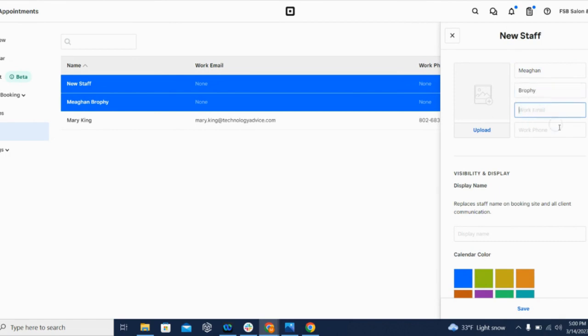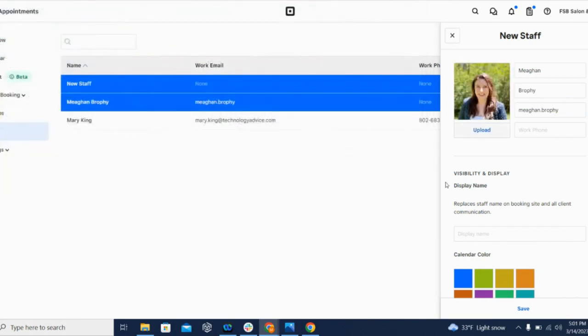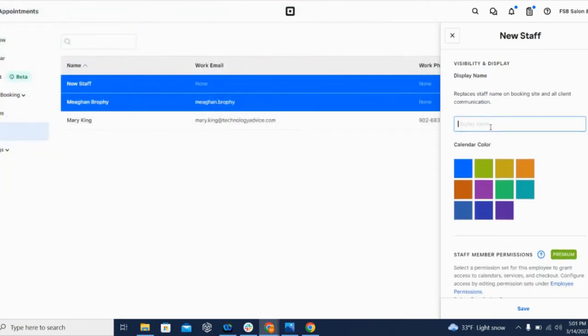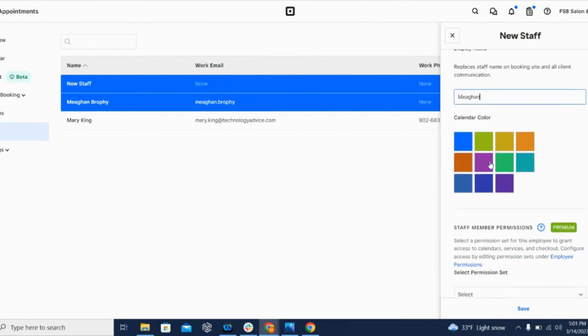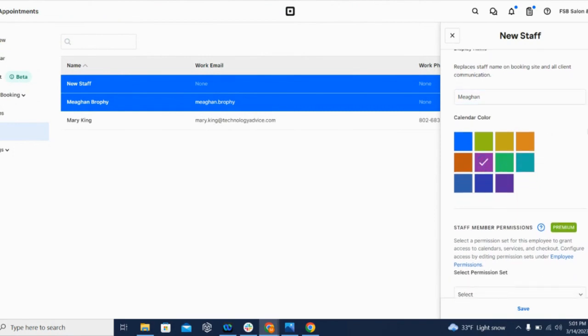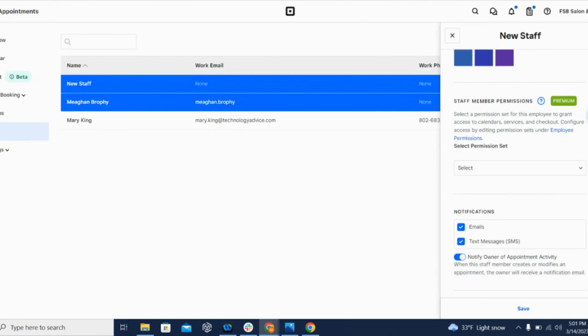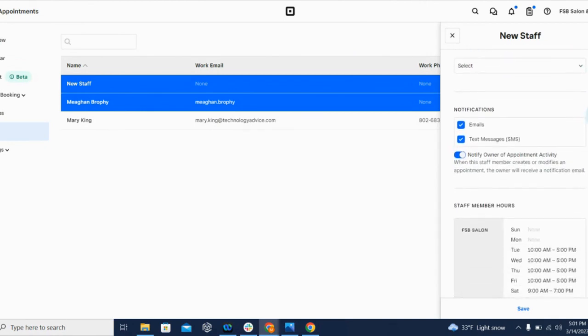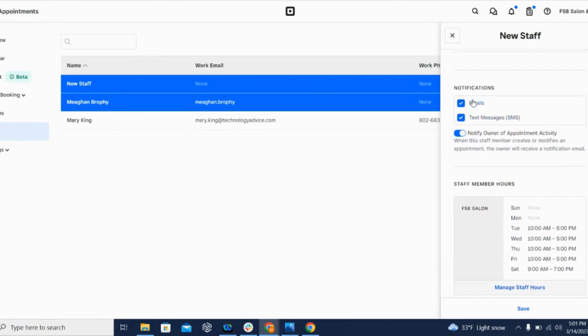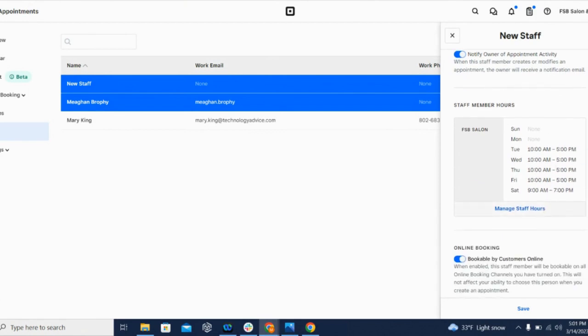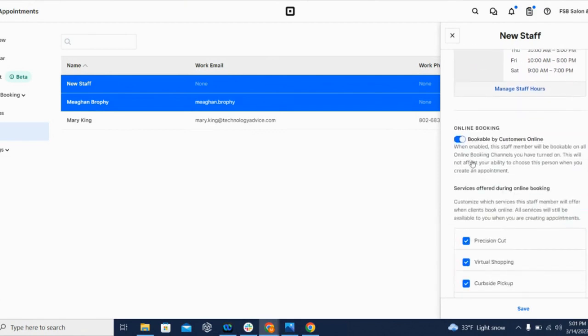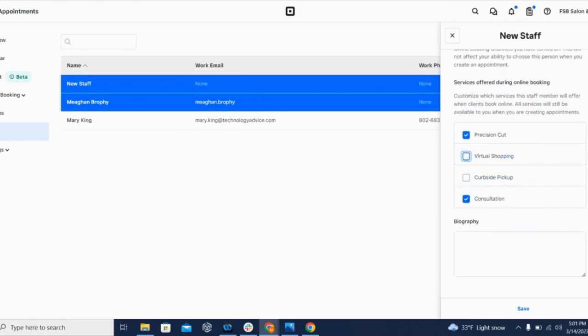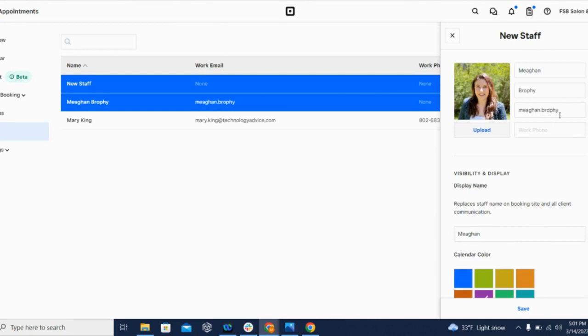And you will have to add an email address in order for them to access their account. You can also add a photo. You can change their display name - this is how they'll appear if they're bookable by clients. Give them a calendar color so you're able to tell the difference between different staff members on the same calendar. You can choose to notify them by email and/or text message. You can set their hours, decide whether they're bookable directly by customers, and then you can choose what they can be booked for. And then you'll just want to hit Save.